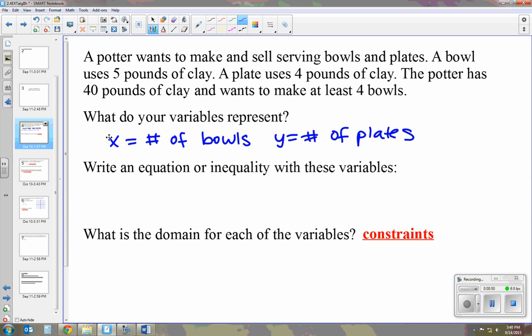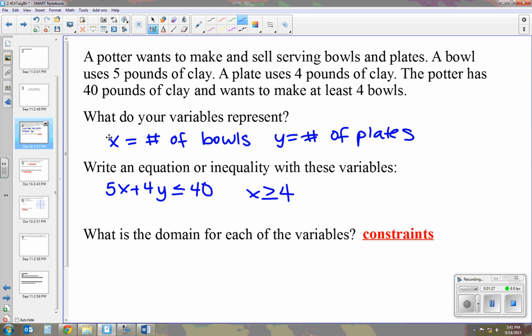I like to look at the total amount given. We have a total of 40 pounds of clay to work with, so our first inequality is 5x plus 4y is less than or equal to 40. Five pounds of clay is used for bowls, four pounds for plates, and the most we can use is 40. The next constraint is x is greater than or equal to 4, because we want to make at least four bowls.